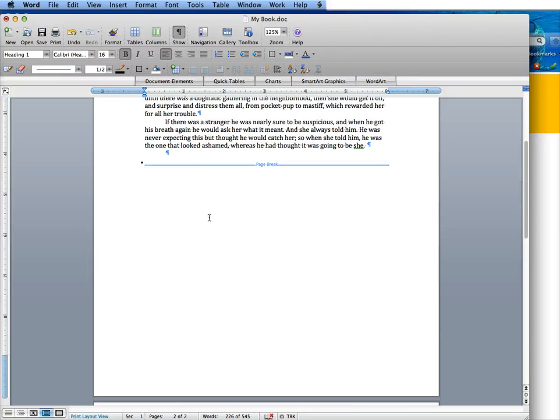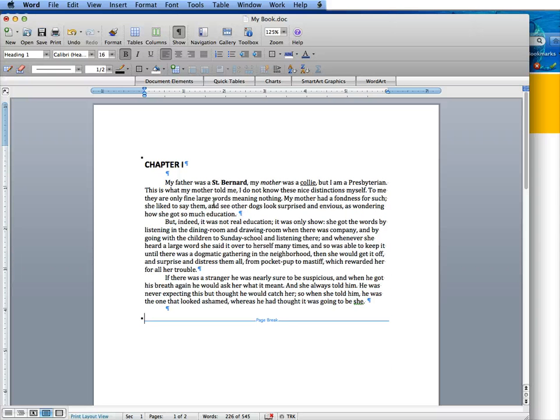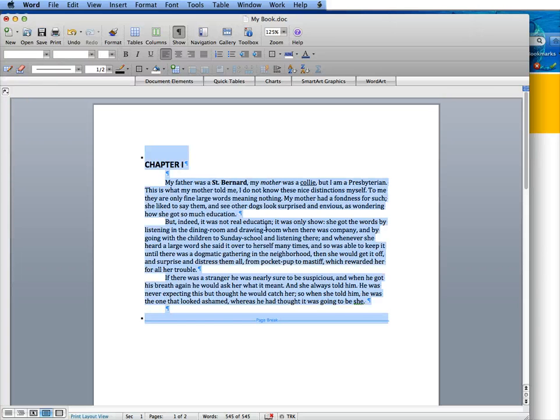What you're going to do is put your cursor anywhere on the page, go command and control A for all. That will highlight it. Go command and control C to copy it.